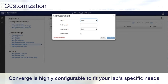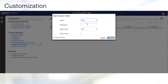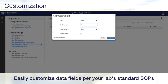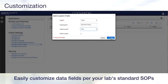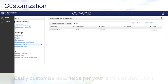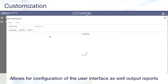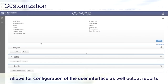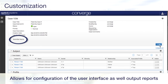Converge is highly configurable to fit specific laboratory workflows, not only for analysis parameters, but also for data fields per a laboratory's standard operating procedures. These data fields can be added to case, subject, or profile and customized for the type of data that can be entered in those fields. Converge Software also allows for configuration of the user interface, as well as output reports.